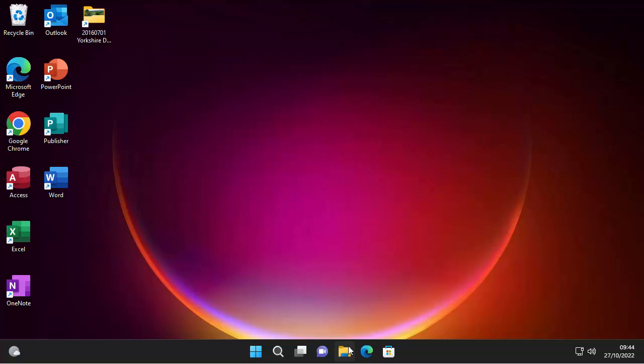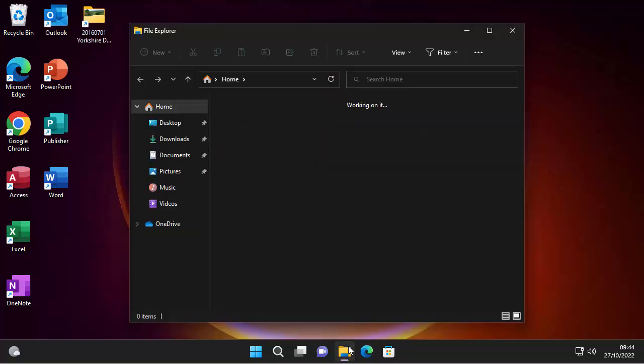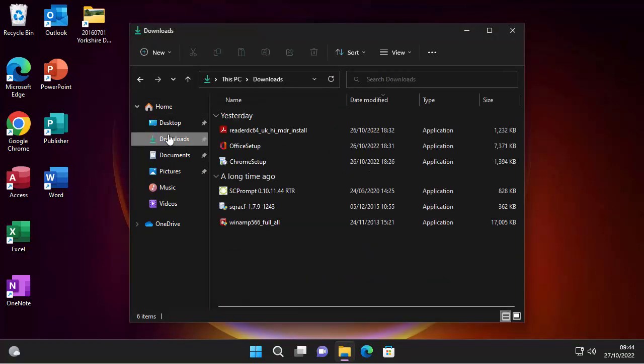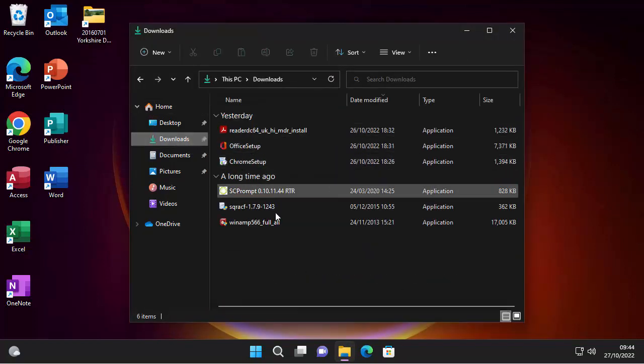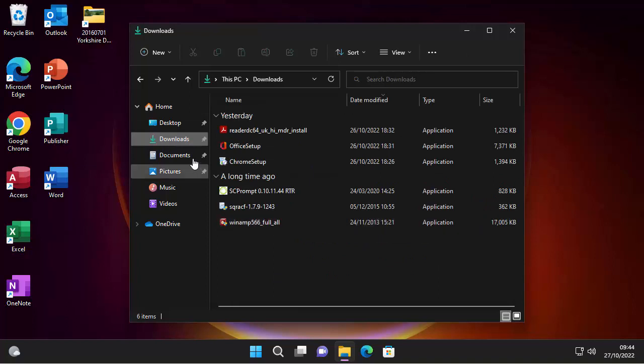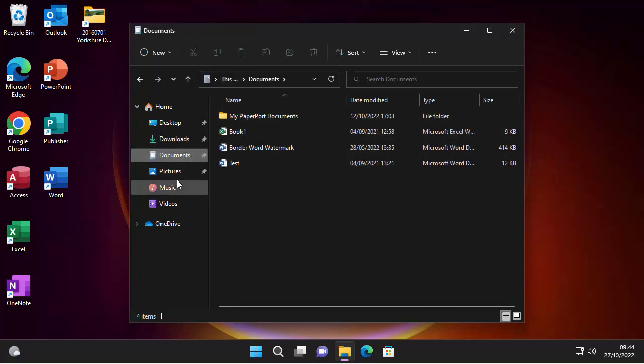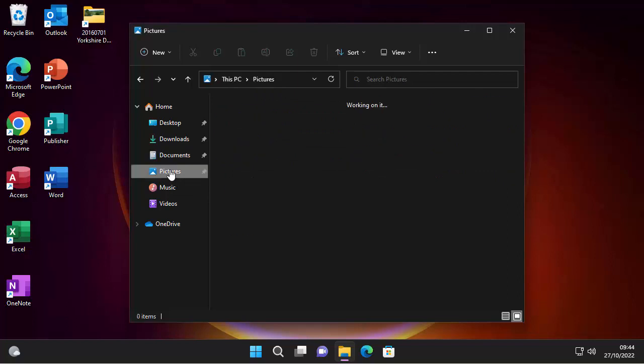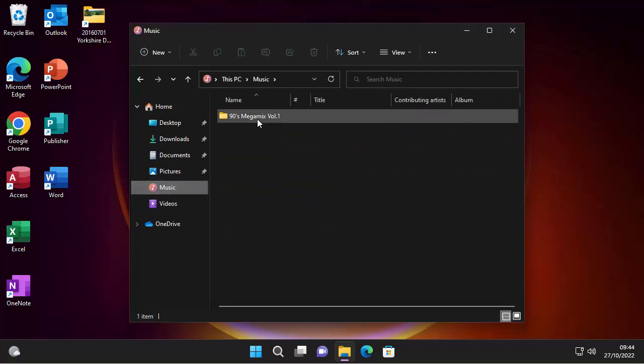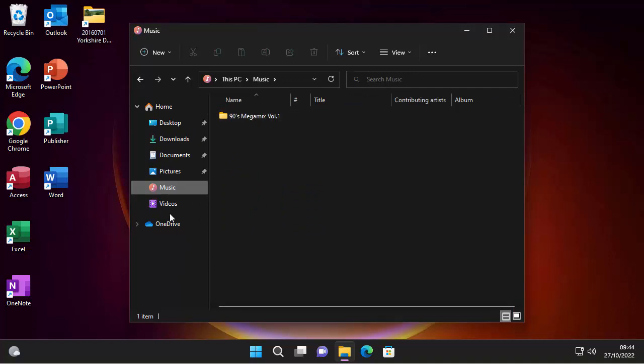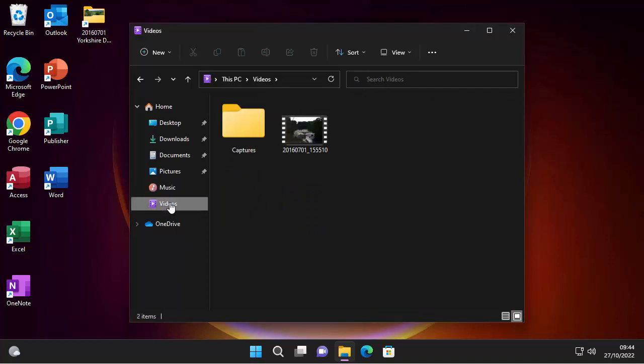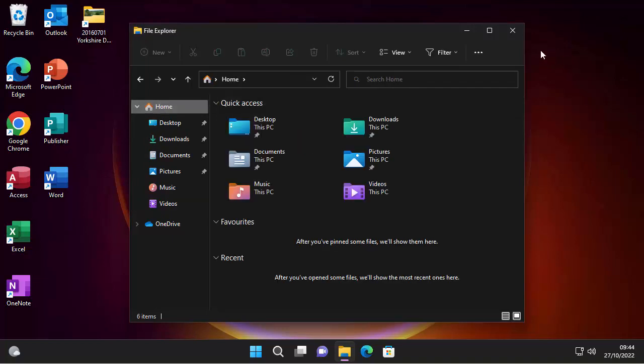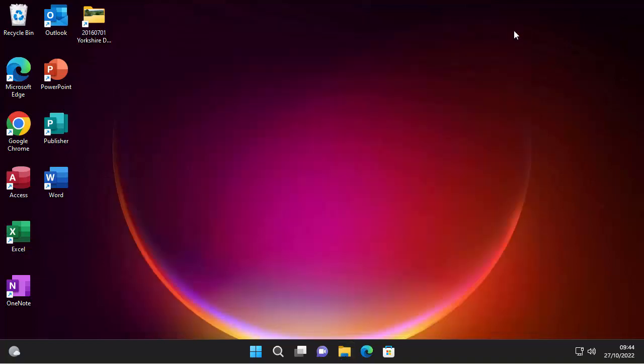So I've got a few files on here. If I go into the downloads folder, there you go, I've got quite a few downloads in there. In the documents, I've got a few documents and a folder. In pictures, I've got a few pictures in there and a few folders. In music, I've got one album and in videos, I've got a folder and a video there. So what I'm going to do is I'm going to reset the PC.